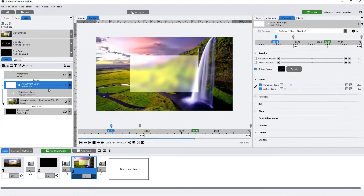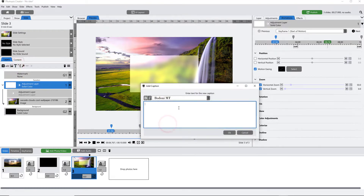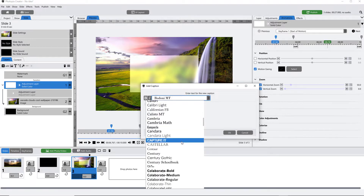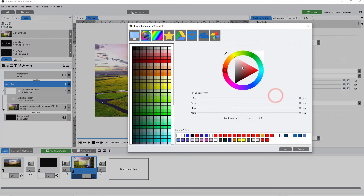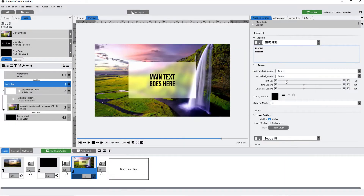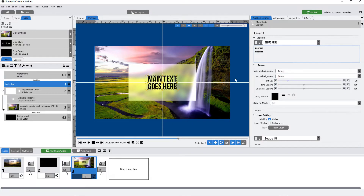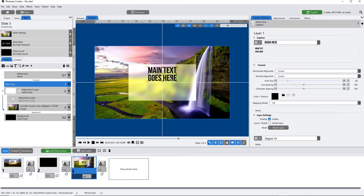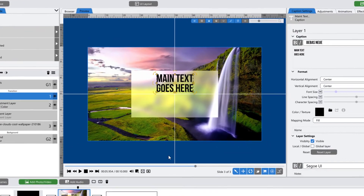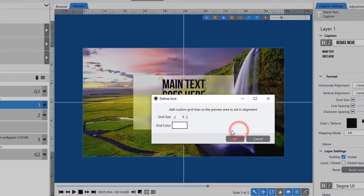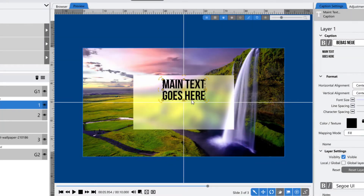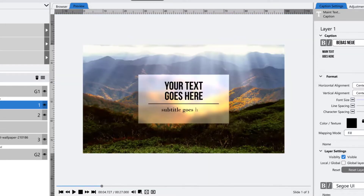Now we're going to add our text layers on top of that. Add the main text layer, use any font you want, and add some text. Since this text is going on a white background, make the text color black. Move it up to the top half of the adjustment layer. If you want a crosshair to see where center is, right-click in your preview, choose 'Define Grid,' set it as a two-by-two, and you'll get a crosshair that really helps you see center both vertically and horizontally.